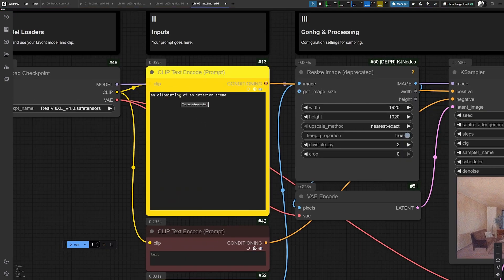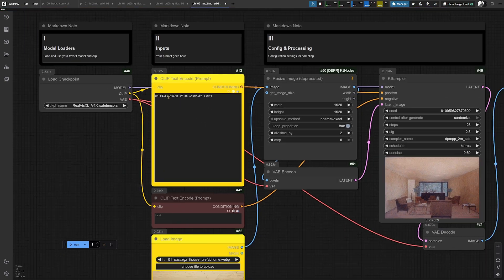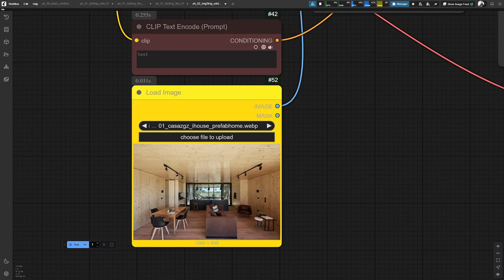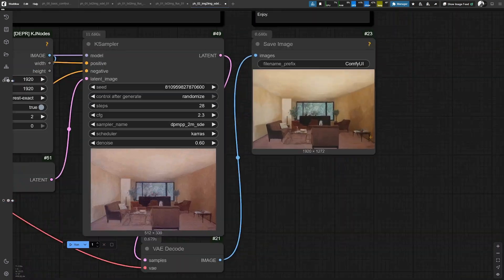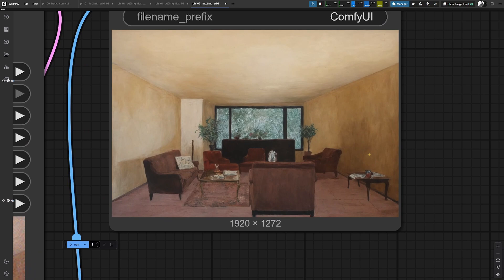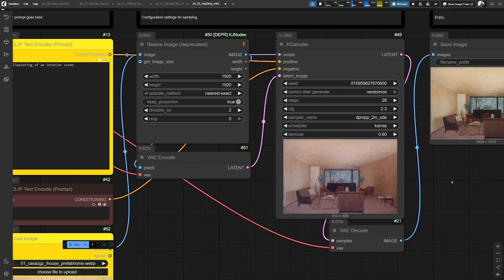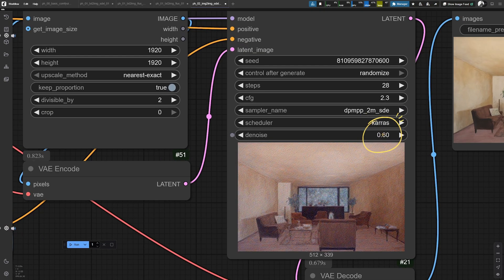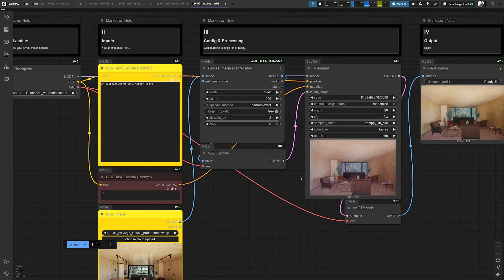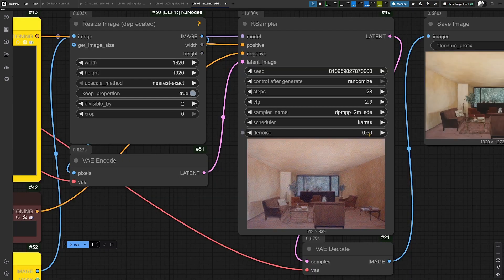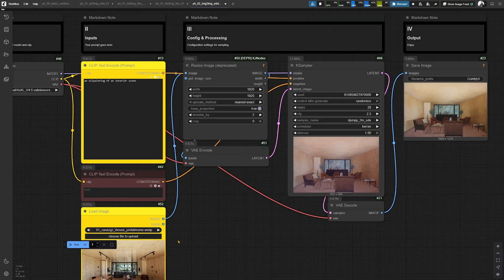As you can see, the prompt is set to do an oil painting from this interior photo. And if you have a look here, this looks like an oil painting to me. The crucial value in this workflow is the denoise value. This defines how much percent of your input image will be changed. If you set this to a higher value, for example like 1, this means 100% of the image will be changed.